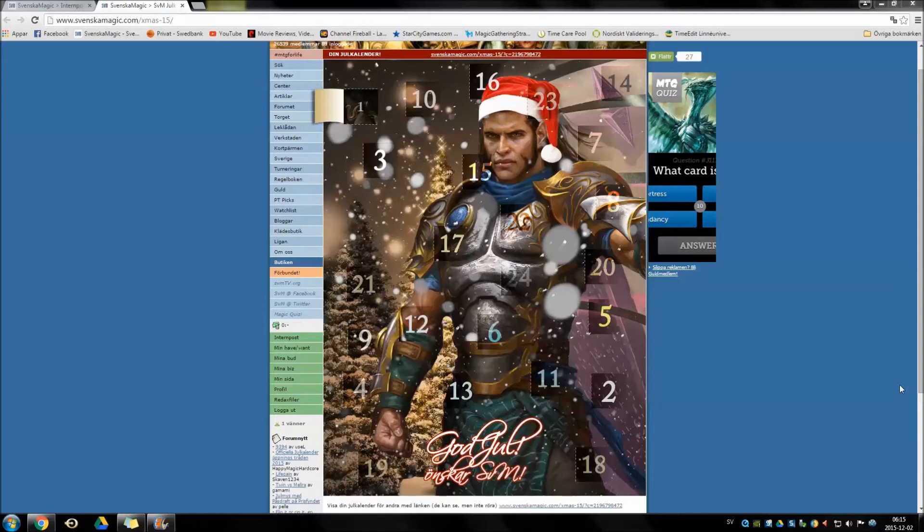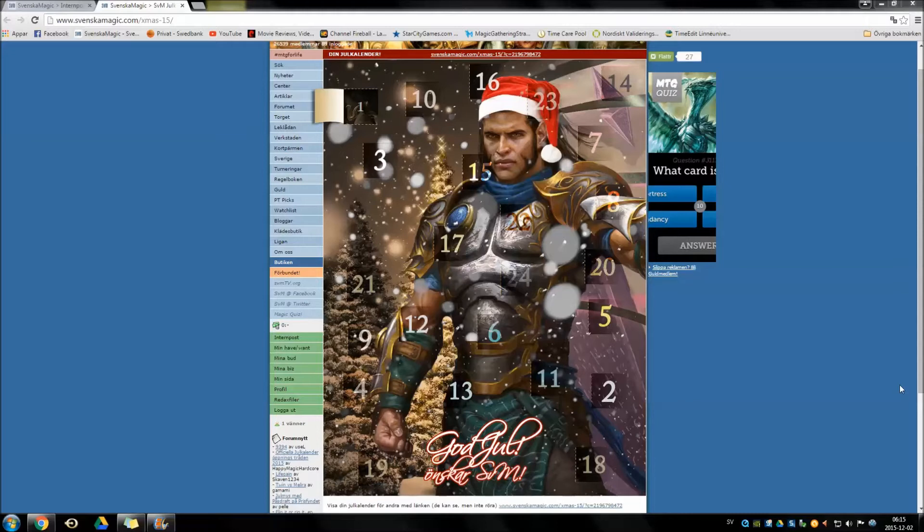Hello everyone and welcome back to Magic Gathering Strat. I'm BinkB and this will be the second door opening in this Christmas calendar. Yesterday we opened Dark Impostor. Not really what you were looking for but a sweet card nonetheless.